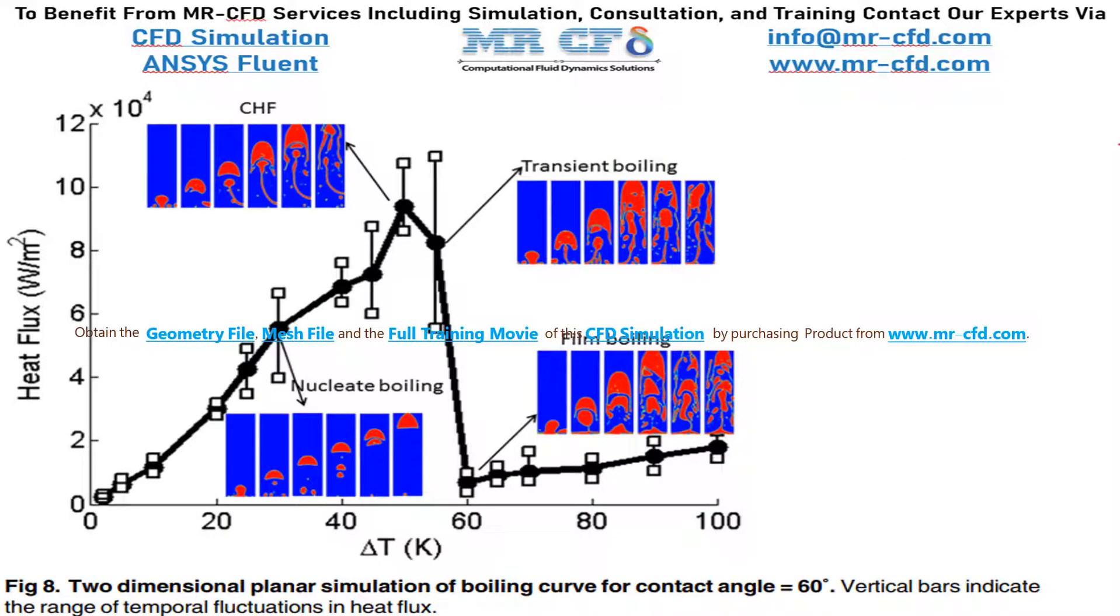As you can see in this slide, we have extracted figure 8 of the paper, which shows the different heat fluxes of the heat wall based on different delta t's.